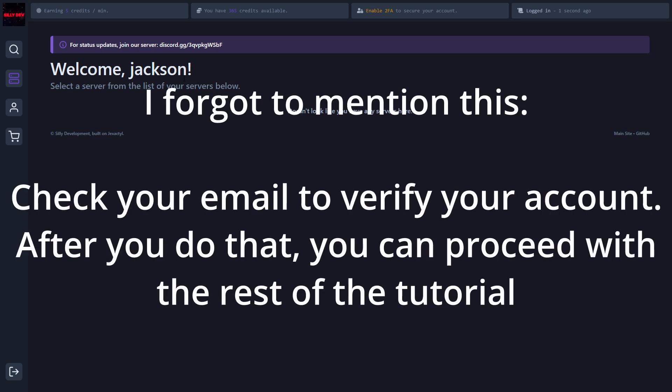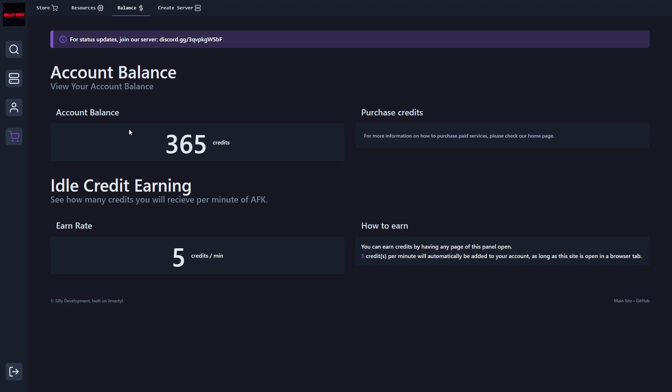So basically how this works is you get credit for every 5 minutes of AFK. So if we go over to the balance tab, as you can see here, I have 365 credits from my AFK time. So how this works is for every minute you are on this site, you will get 5 credits. So all you have to do is watch YouTube or do something else and leave this site open in the background, and you're just going to get a bunch of credits.